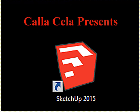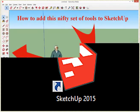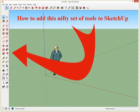Hi there, I'm Calicella and welcome to Calicella Presents: How to Add This Nifty Set of Tools to SketchUp.